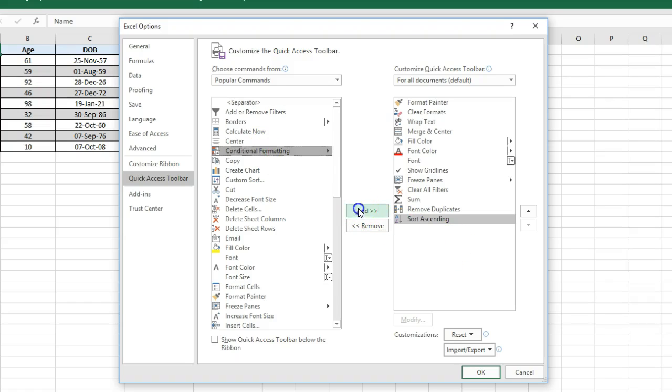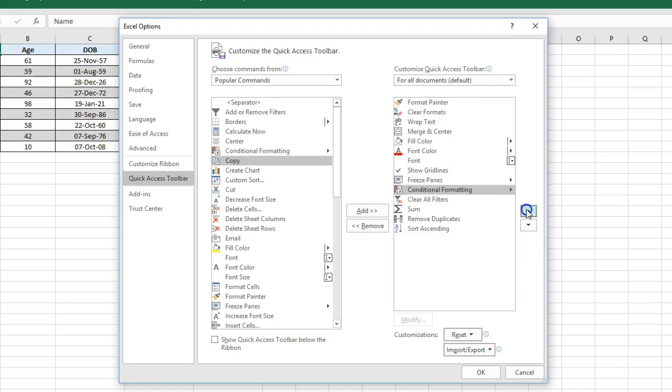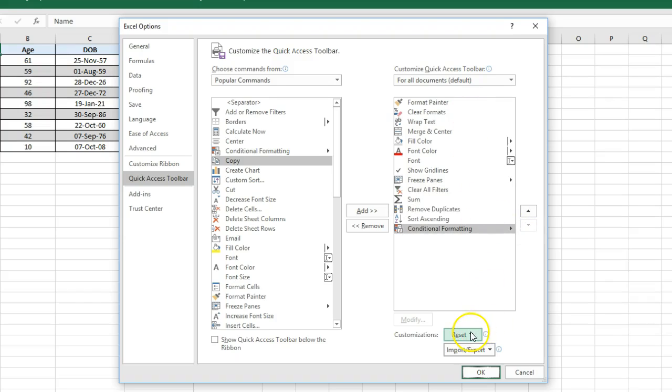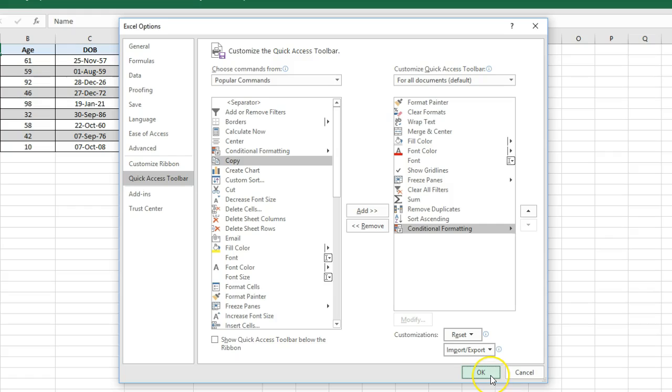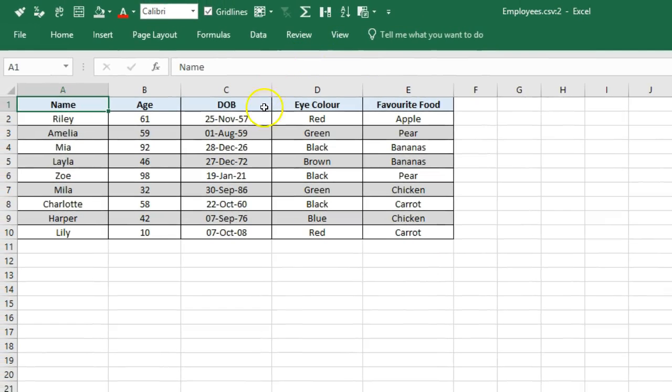If I want to move it up the list, I just select it and use these buttons here. Very simple. If you want to reset it all, you can click on Reset, or if you want to import from your other workstations, you can do that as well. I'm going to go OK to finalize that.